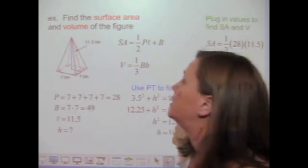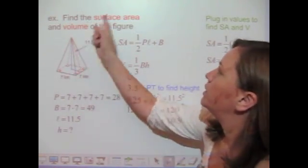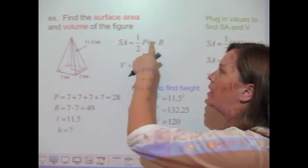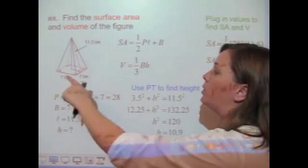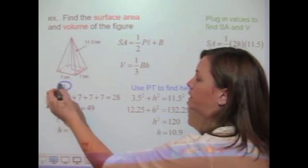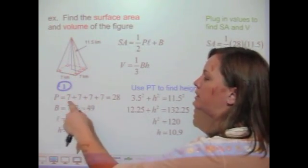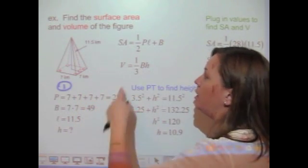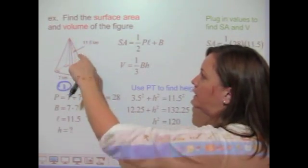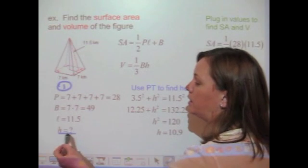Let's do a couple of examples finding surface area and volume. Here we have a square pyramid, and we want to find the surface area and volume of the figure. I start by writing down the two formulas: surface area equals one-half PL plus B, where P is the perimeter of the base, L is the slant height, and capital B is the area of the base. The first thing I'm going to do is figure out the values of all the variables I need. Every single side is 7, so the perimeter of the base is 7+7+7+7 = 28. The base is a square, so the area of the base is 7×7 = 49. The slant height is given as 11.5 kilometers. The only variable I haven't been given is the height of the pyramid.